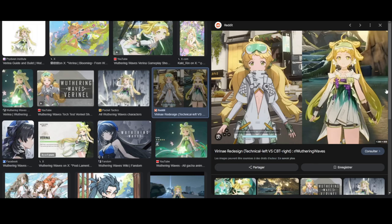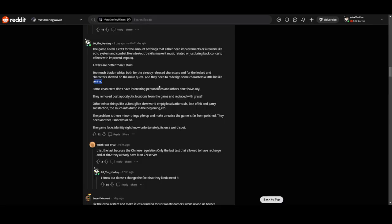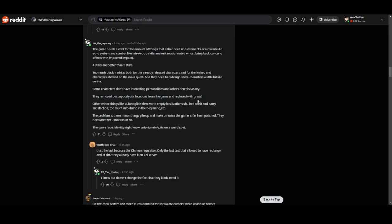I do agree with that. Some characters don't have unique clothing, it's still generic. But I can understand his opinion. Some characters don't have interesting personalities and others don't have any, which is true.